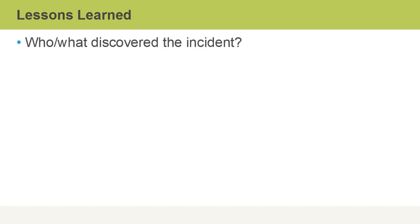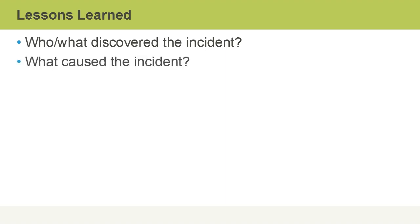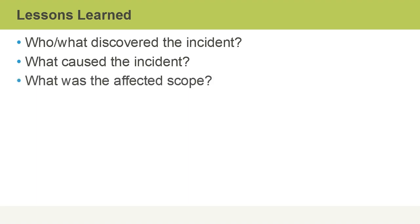Well, one of the things we'd want to do is talk about who or what discovered the incident. We want to make sure that this can be done early in stages, for example, with malware infections. We can also determine what caused the incident and what the affected scope was.